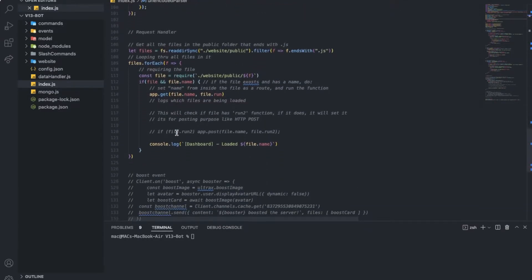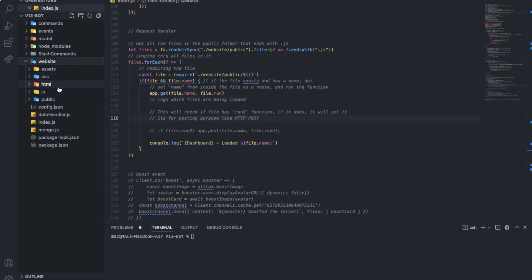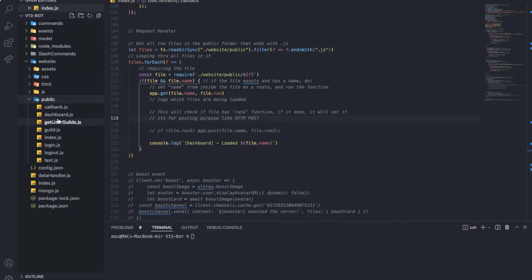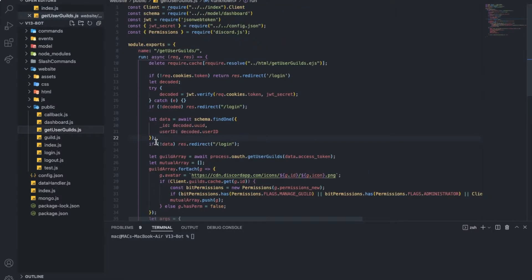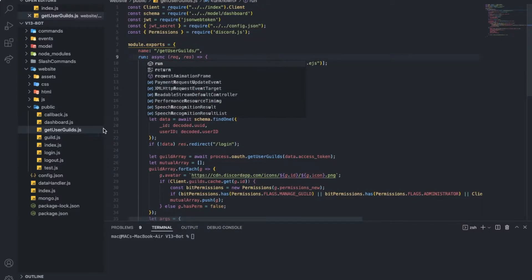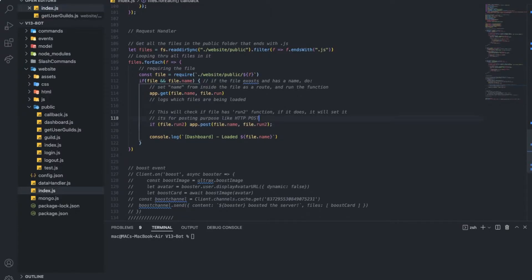On the other hand here, we want to handle if we have a post request. As you can see here the explanation, we'll have another function in the public here. We have here run. We might have like run two. So if there is any post request, we can handle it using run two. So we're going to add this line checking if there is run two. If yes, we want it.